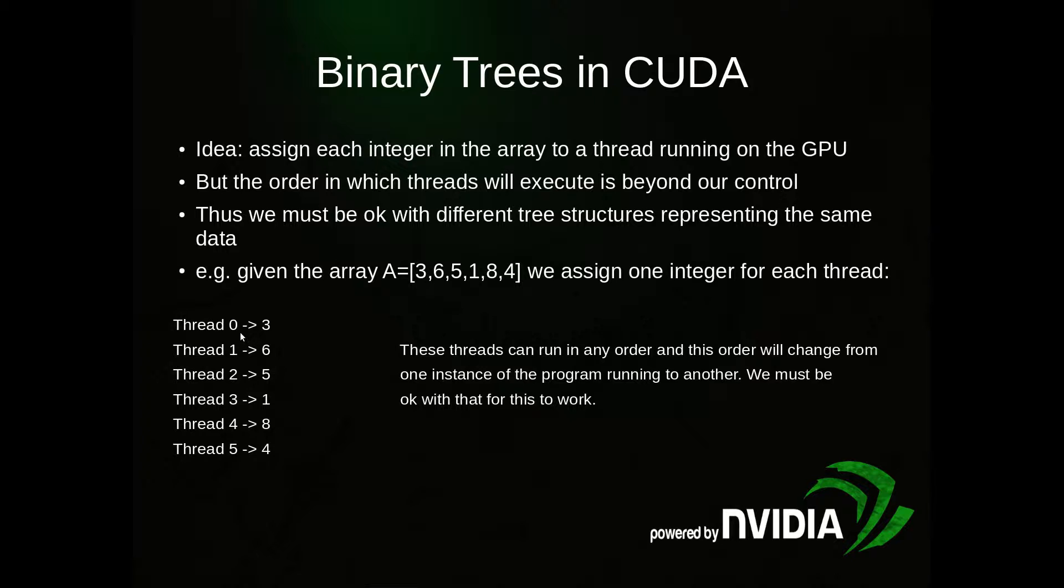For example, if we have the array A equals 3, 6, 5, 1, 8, 4, thread 0 might get 3, thread 1 gets 6, thread 2 gets 5, etc. But again, these threads will run basically in parallel. So thread 3 here might get to a certain block of code slightly ahead of thread 1 or vice versa. We have to be okay with that.